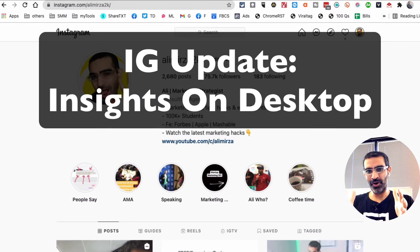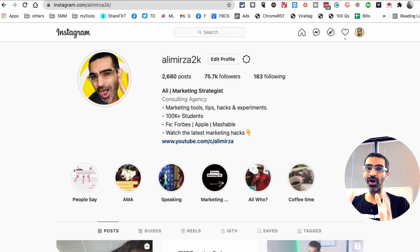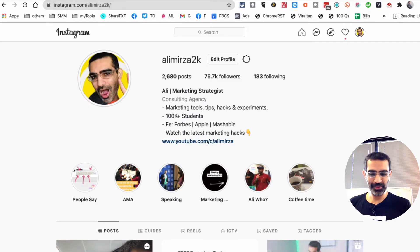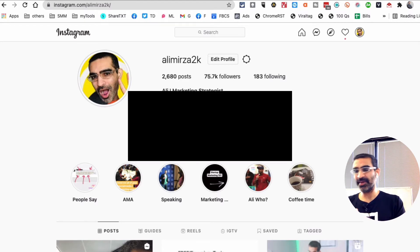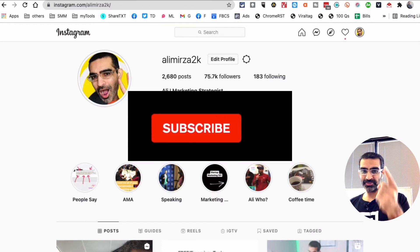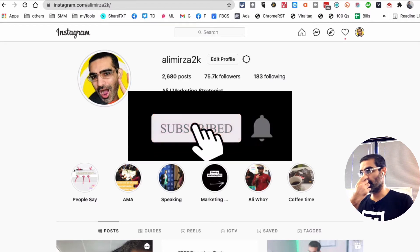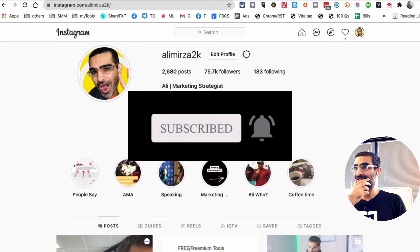A huge update from Instagram - you can see insights for your Instagram posts on your desktop. You don't have to log into your mobile device or mobile Instagram. Let me show you how to see that. Before we do it, make sure you subscribe, hit the bell icon, and also like this video.